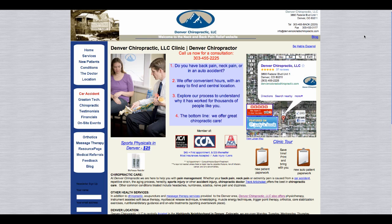I'm just picking a random site that I found on Google, and I'm not trying to pick on any particular practice or anything like that — I just wanted to do this for educational purposes. If you look at this site in front of you right now, it actually ranks very well on Google and gets quite a bit of traffic, but I think the overall format of the site needs some help.